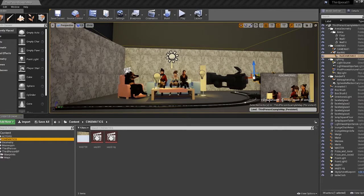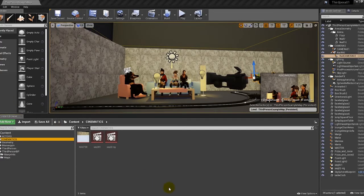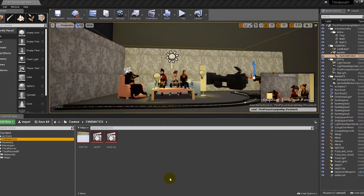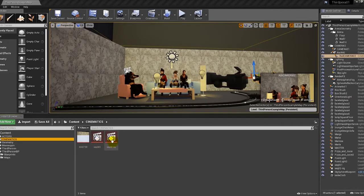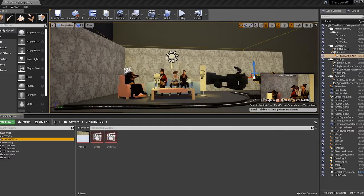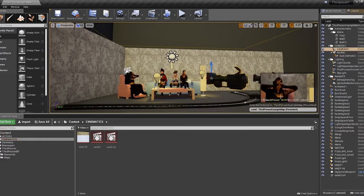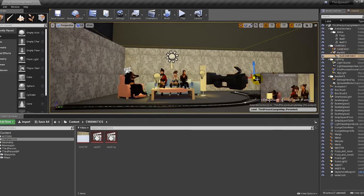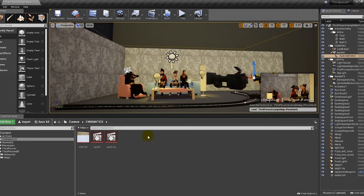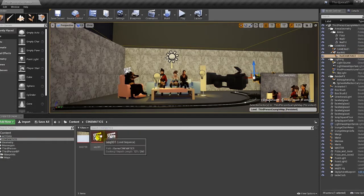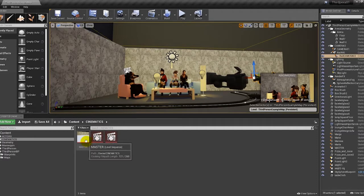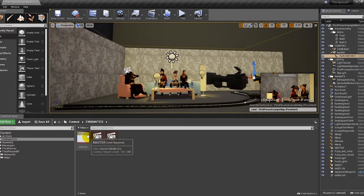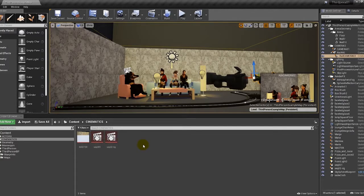In the last video we explained the structure of this sequence that includes the master and two shots. These two shots or sequences in this particular case are associated to this camera and to this other camera. So have a look at that video if you haven't done so before.